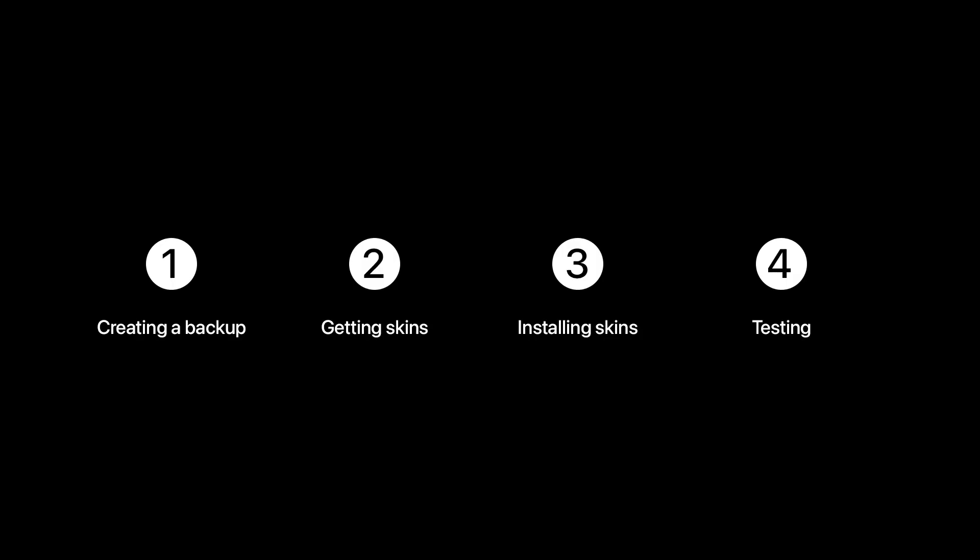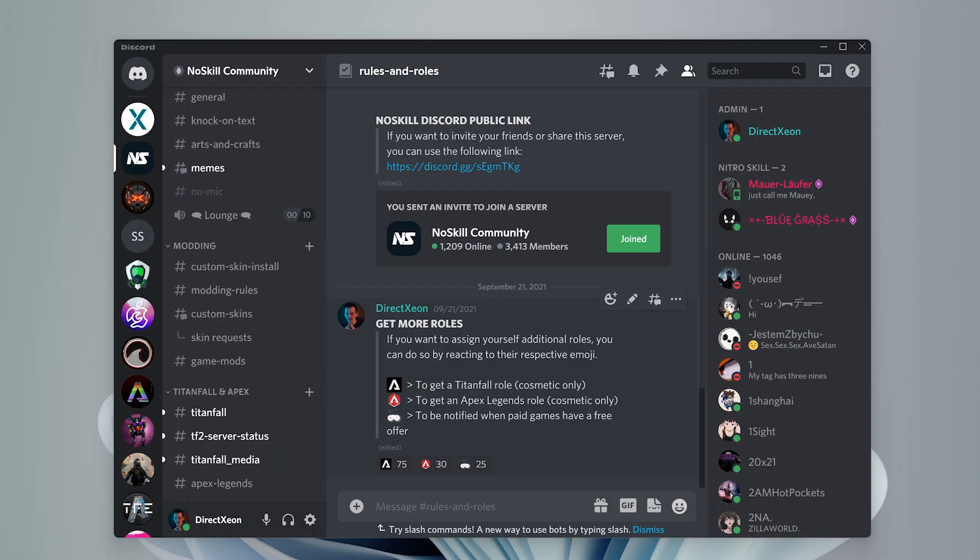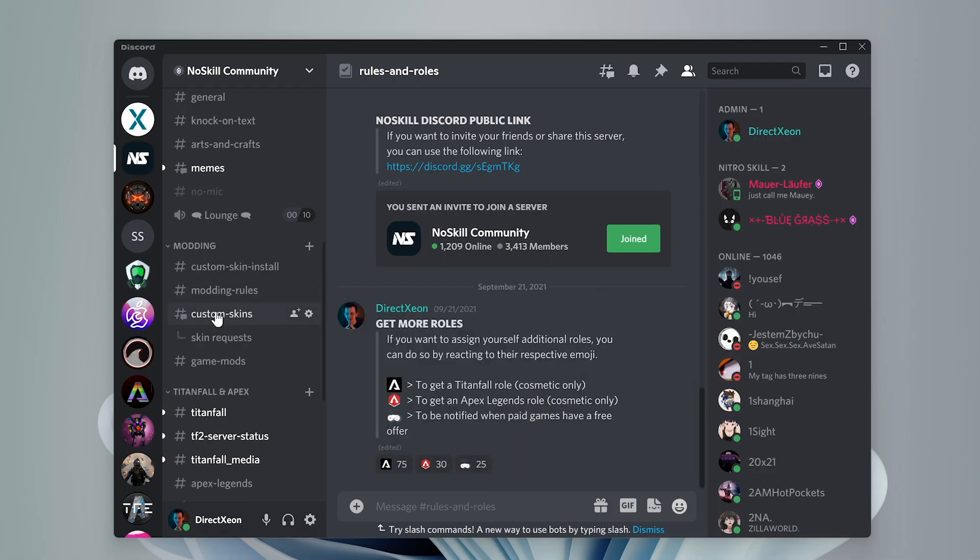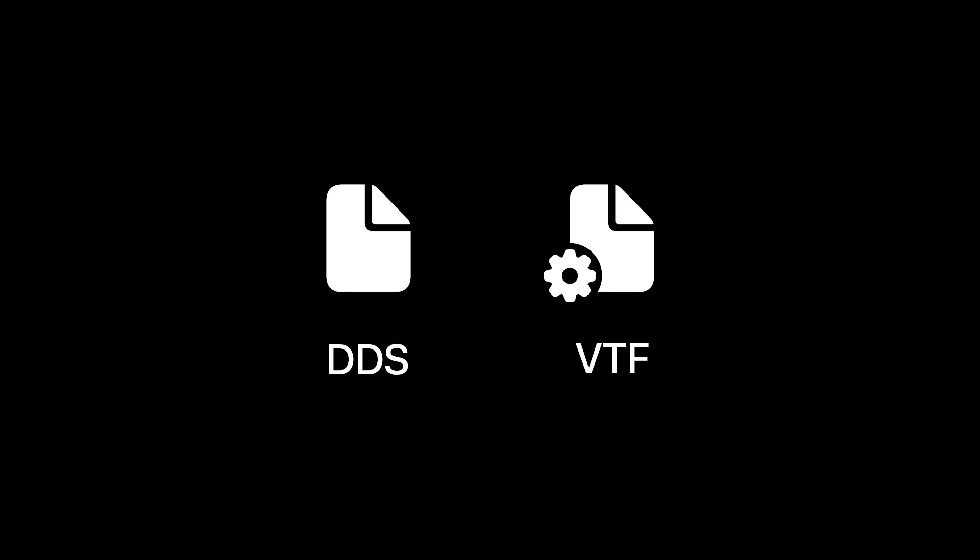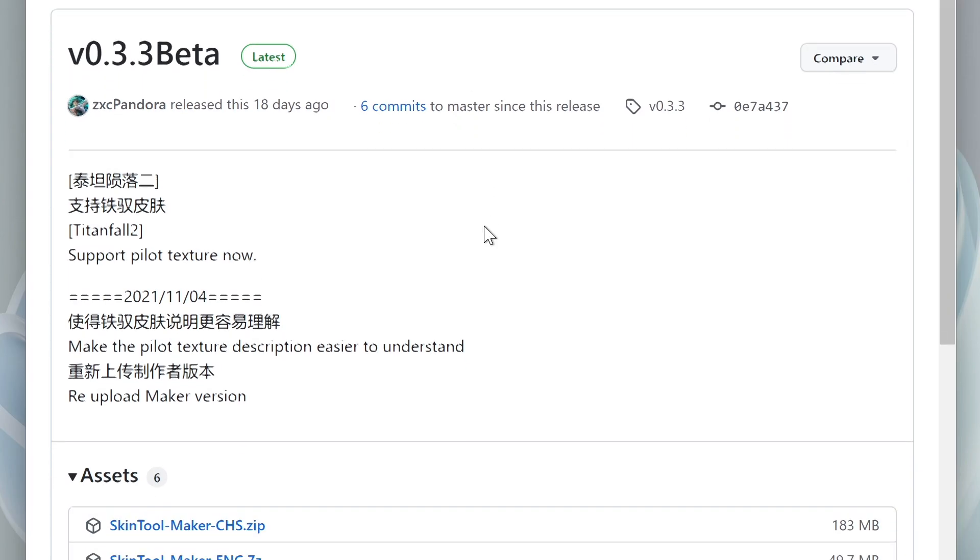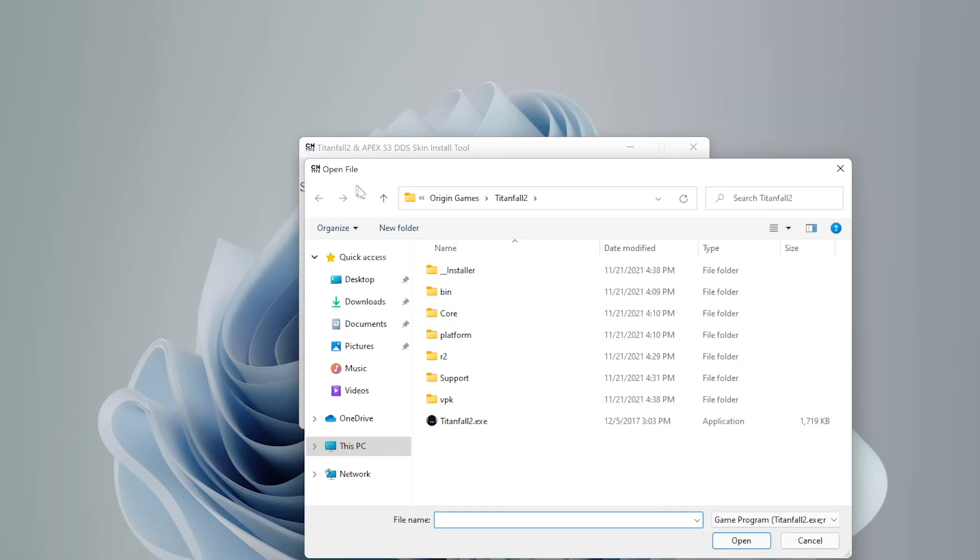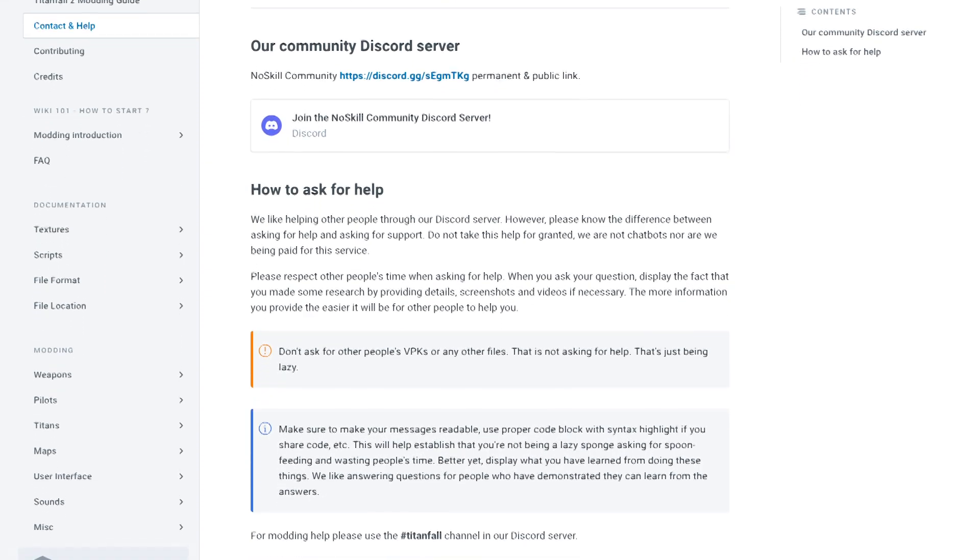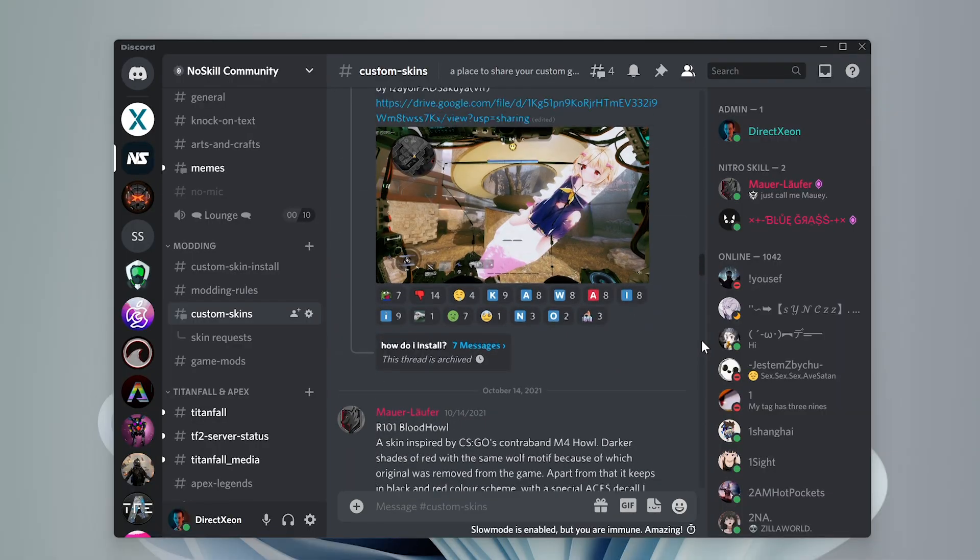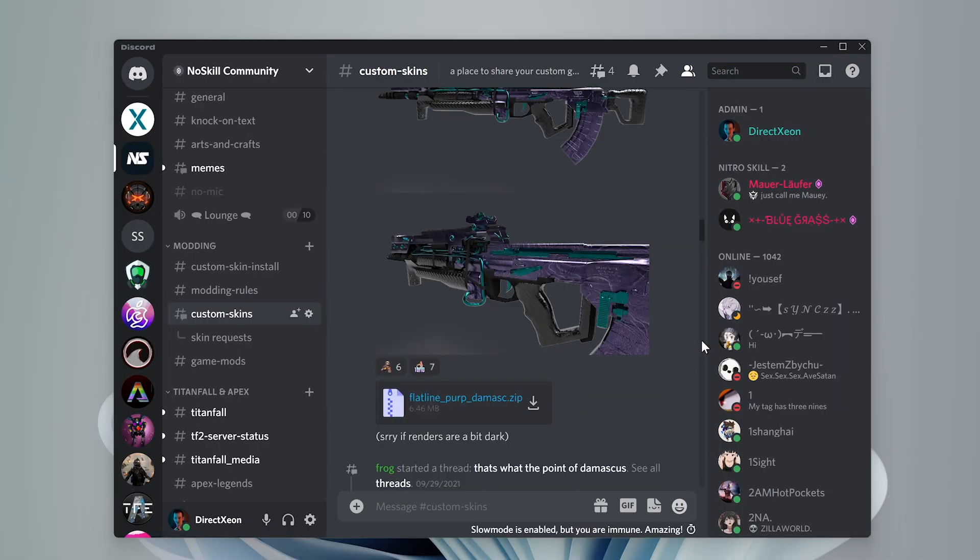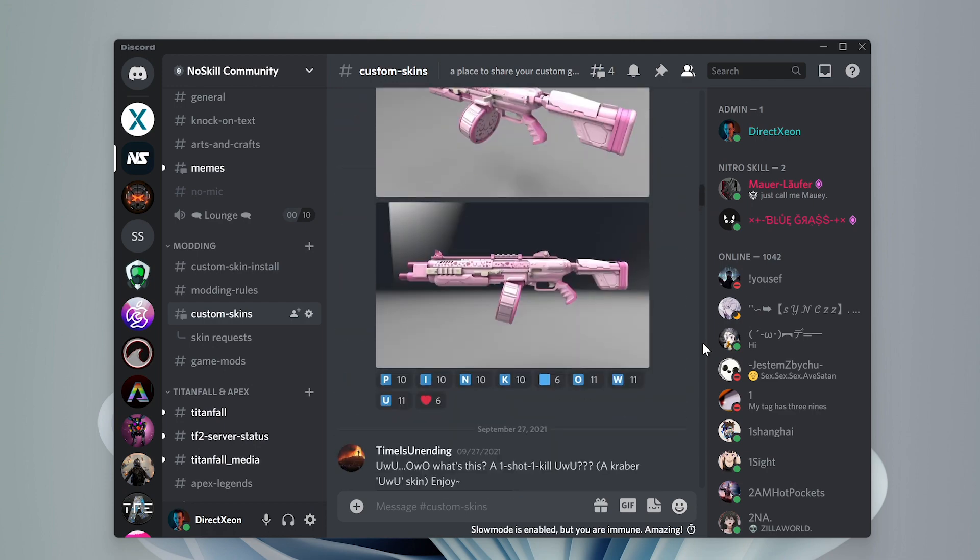So to recap what we did here, we created a backup of our games files in the event something went wrong. We downloaded a skin from the no skill discord server that we wanted to install. We learned about different skin types like DDS, VTF and WTF. And we downloaded Pandora's Titanfall 2 skin tool from GitHub and learned how to install the skins. If you get stuck anywhere and need help, check out our wiki as well as our discord server for more info on that. And while you're there, check out our awesome skin repository that many great creators are contributing to.